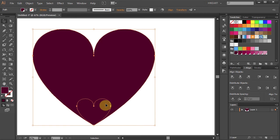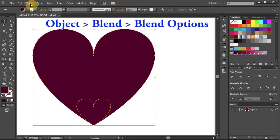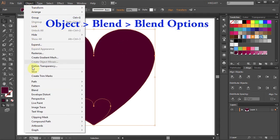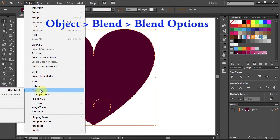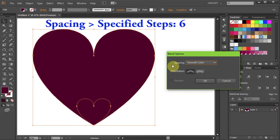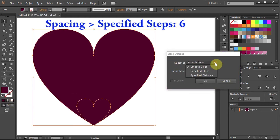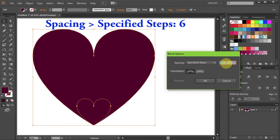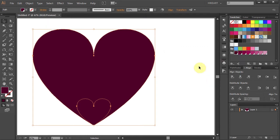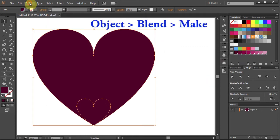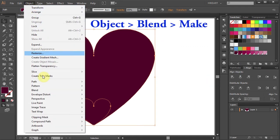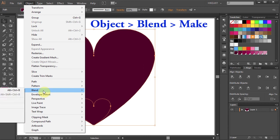Next, with both shapes selected, go to Object, Blend, and select Blend Options. Change the Spacing to Specified Steps and type 6. Go to Object again, Blend, and choose Make.